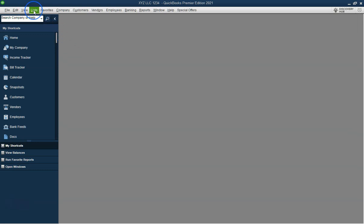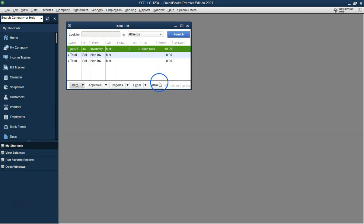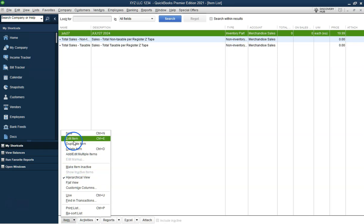Welcome to this QuickBooks tutorial by atbcpa.com. In this video we'll show you how to set up an inventory assembly item in QuickBooks Desktop.